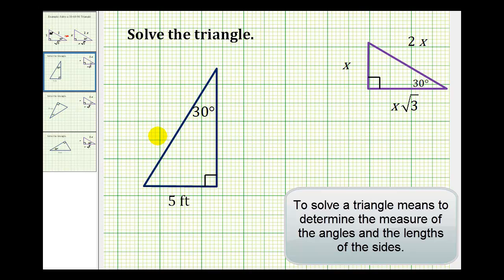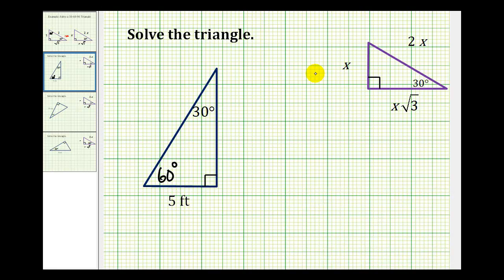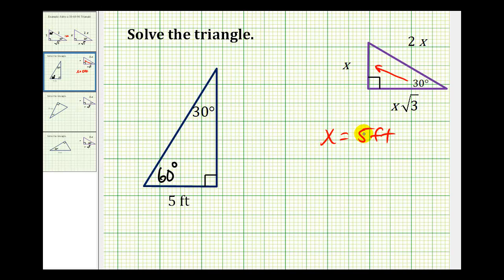Here we want to solve this 30-60-90 triangle, and the side opposite the 30 degree angle is five feet. Looking at the diagram from the previous page, the side opposite the 30 degree angle is equal to x. So for this problem, x is equal to five feet. Which means the length of the hypotenuse would be two times x — two times five feet would be ten feet. And the length of the side opposite the 60 degree angle is x times square root three, so this leg would have a length of five square root three feet.